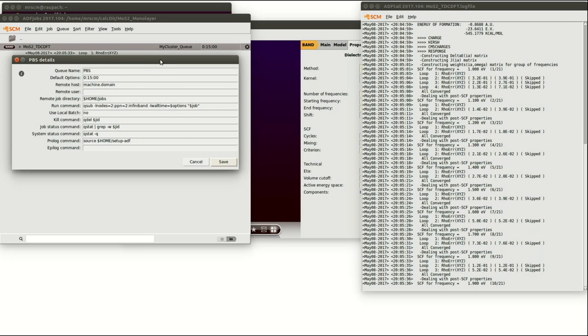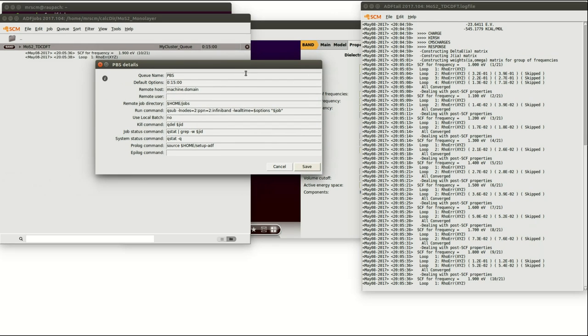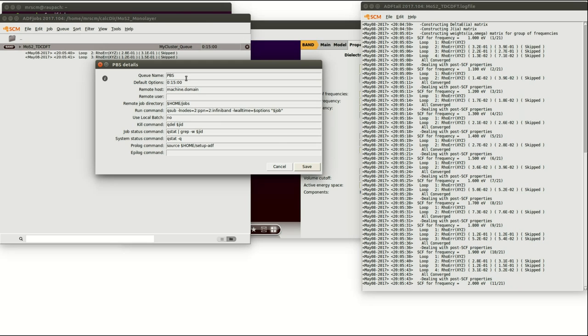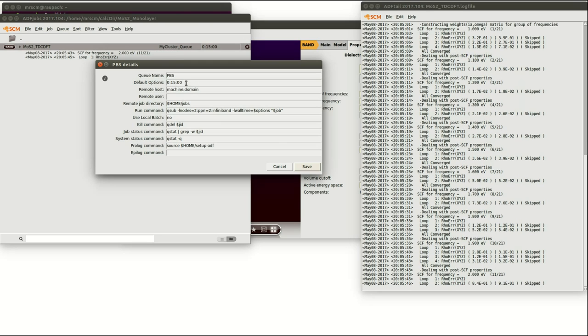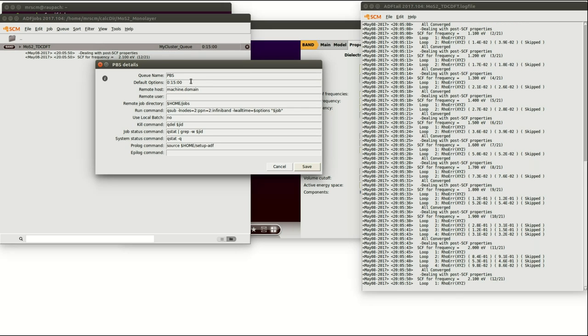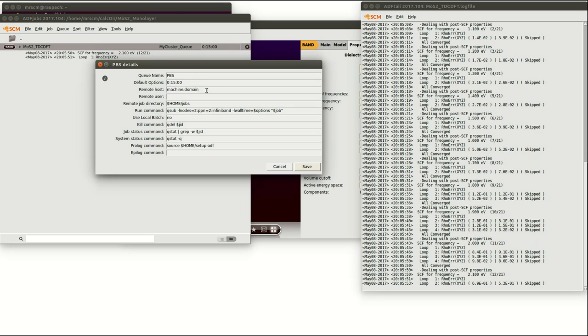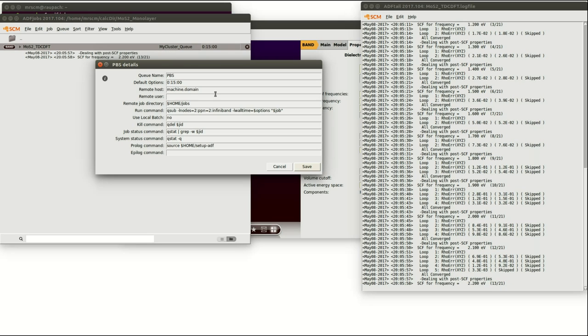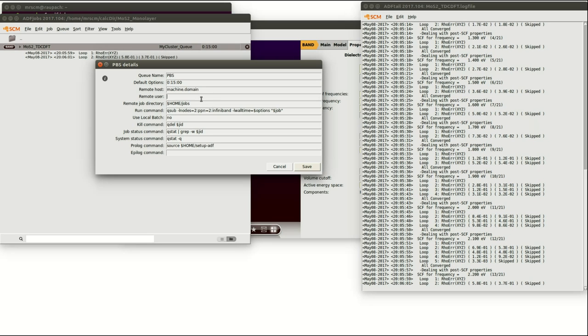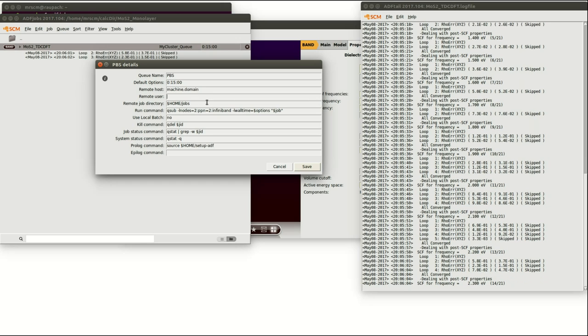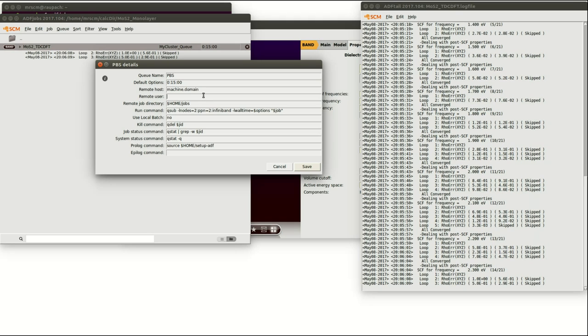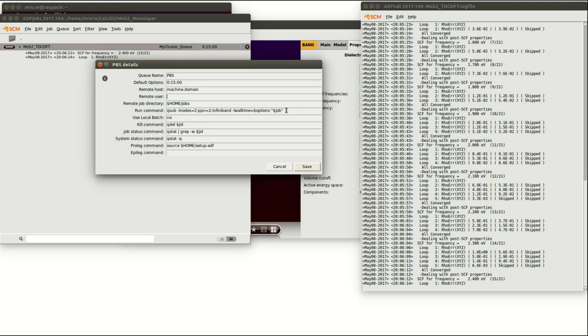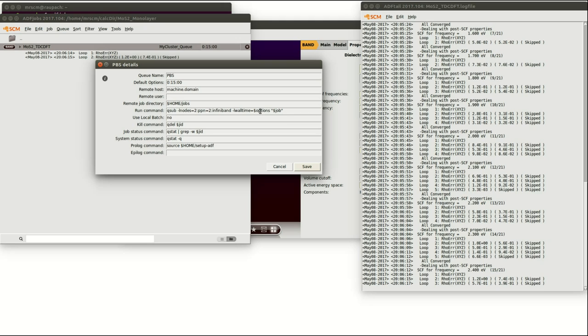In the PBS details you see a couple of options you can set. For example the name of the queue, the default options which in this case will influence the time of your calculation on the cluster, then the remote host which is the address of your cluster, the remote user which is your user account name on this cluster, the remote job directory which handles in which directory the calculations are stored on cluster.